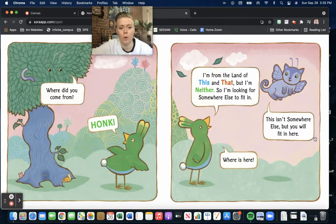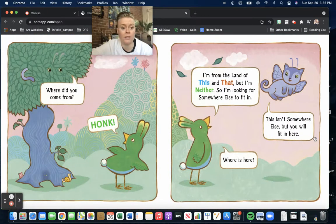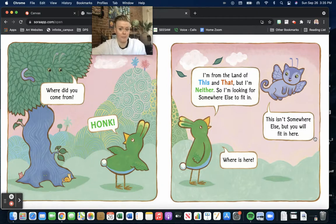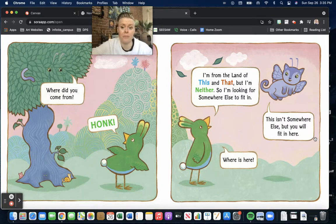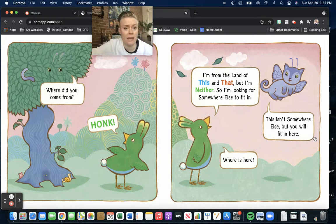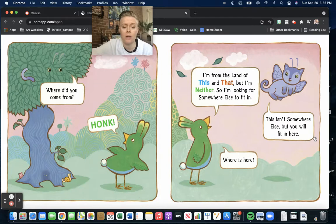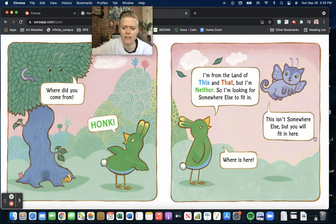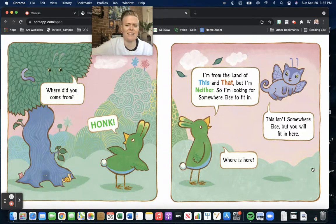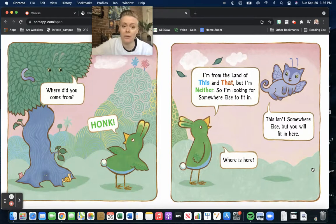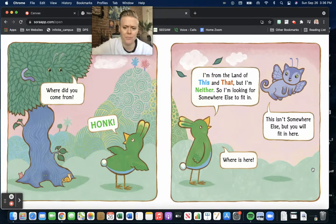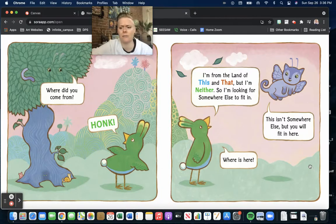Anyone's not one of us. Where do you come from? Honk. Look, I'm from the land of this and that, but I'm neither, so I'm looking for somewhere else to fit in. This isn't somewhere else, but you'll fit in here. Where is here?